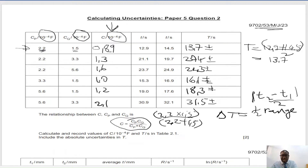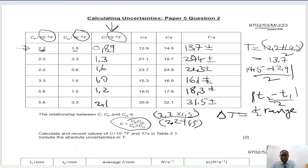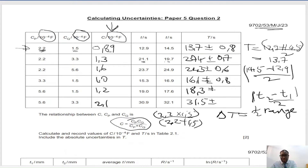So for the first one, 14.5 is greater than 12.9, so it's 14.5 minus 12.9, then halved. That gives 0.8. Doing the same for the rest: 0.7, 0.6, 0.8, 0.7, and 0.6. That's how we calculate the uncertainties in such a case.